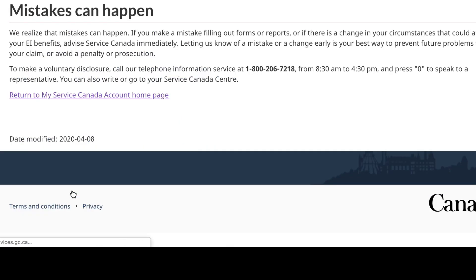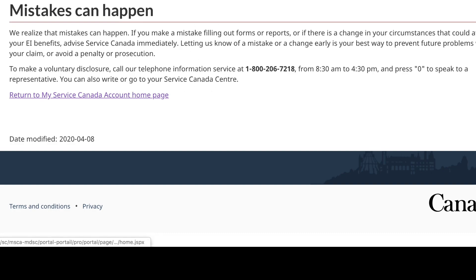Mistakes can happen. If you make a mistake filling out forms or reports that could affect your advice, contact Service Canada immediately. You call this number.